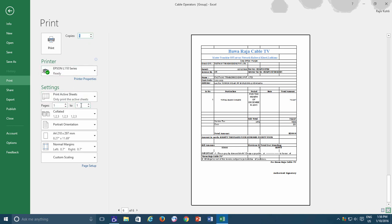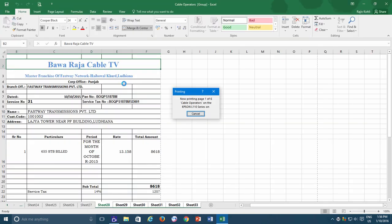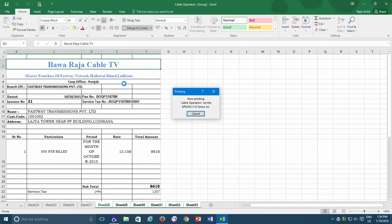Now if I click the Print button, then Excel will only be printing the first page of Sheet 28 to Sheet 33.